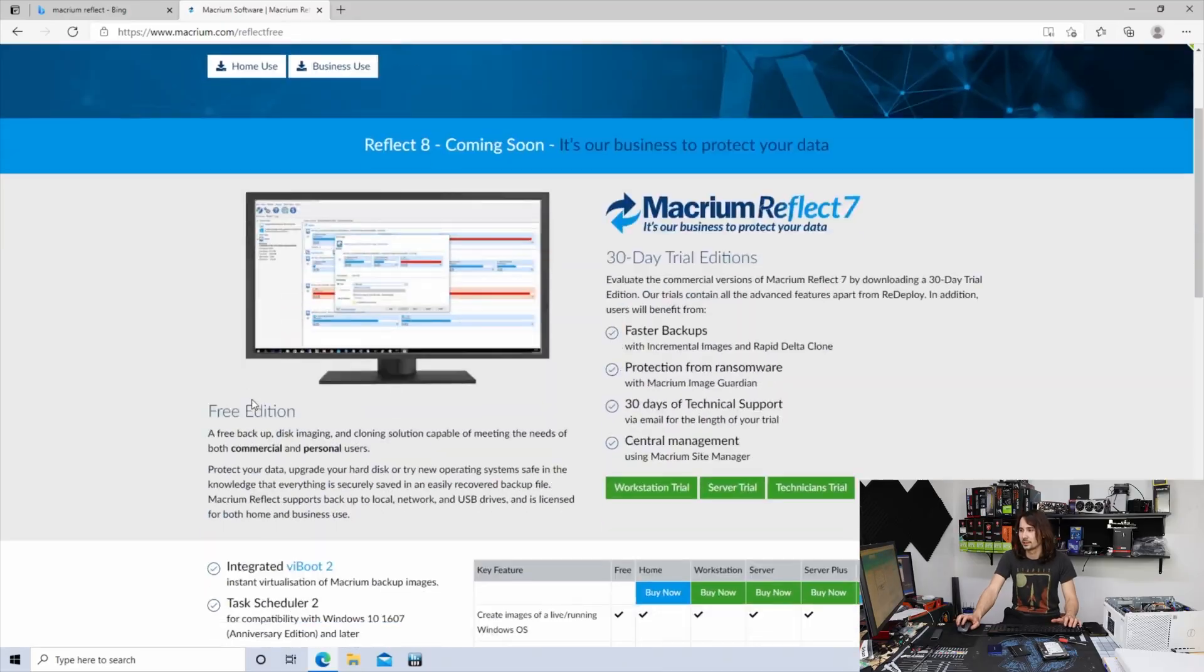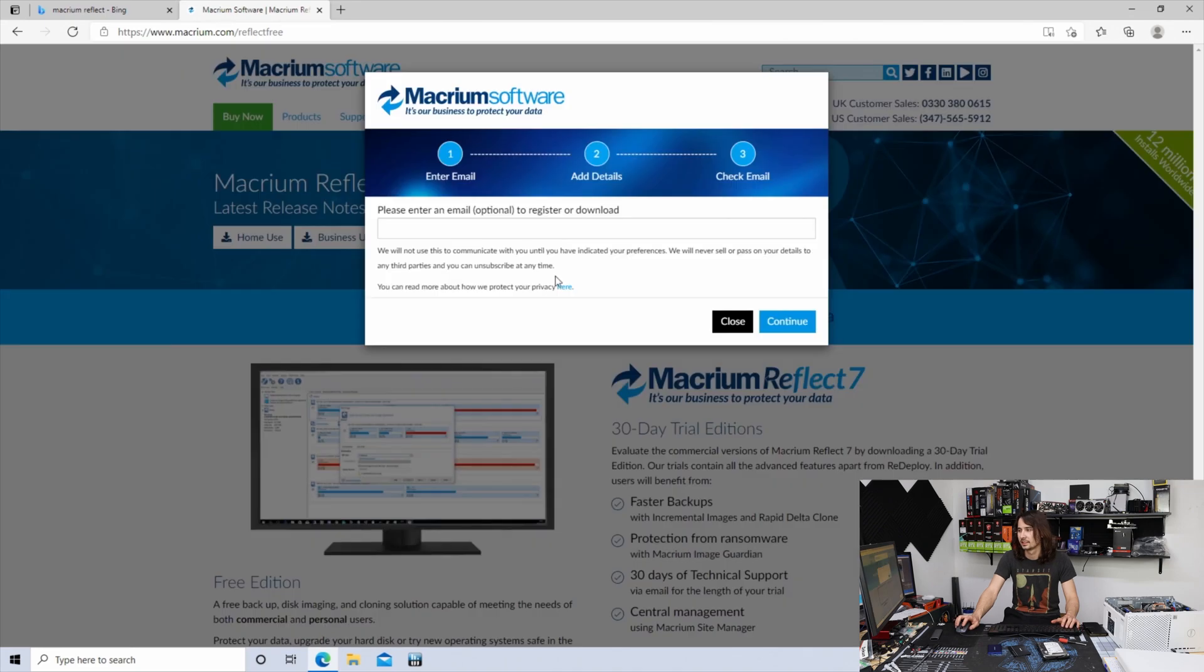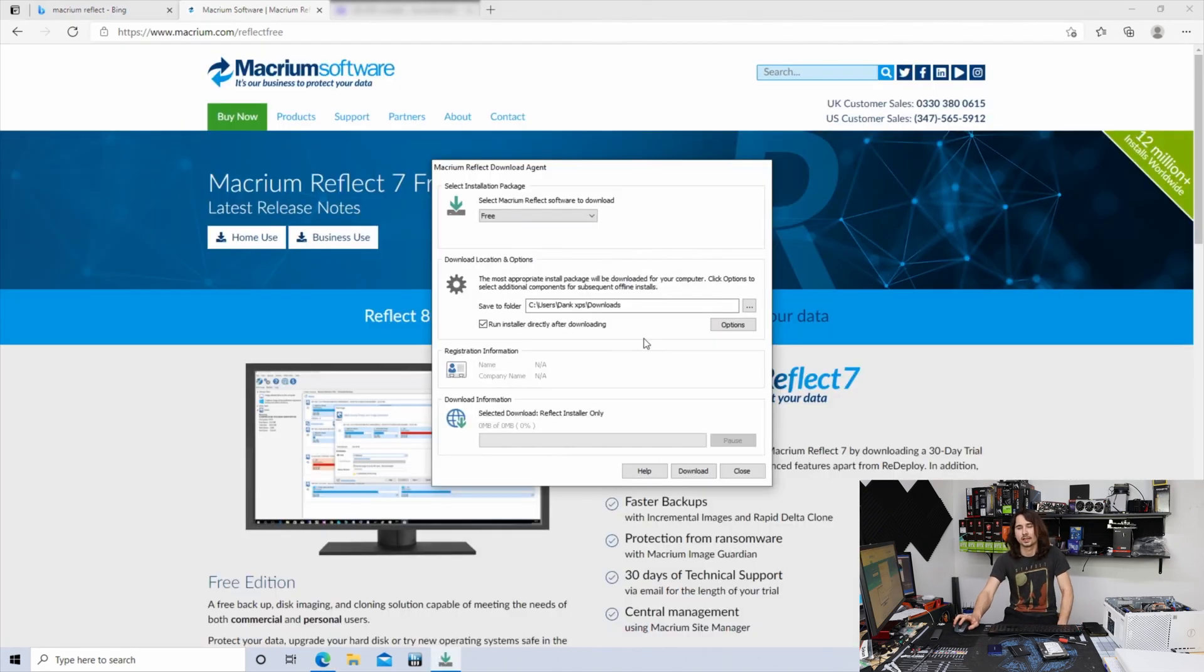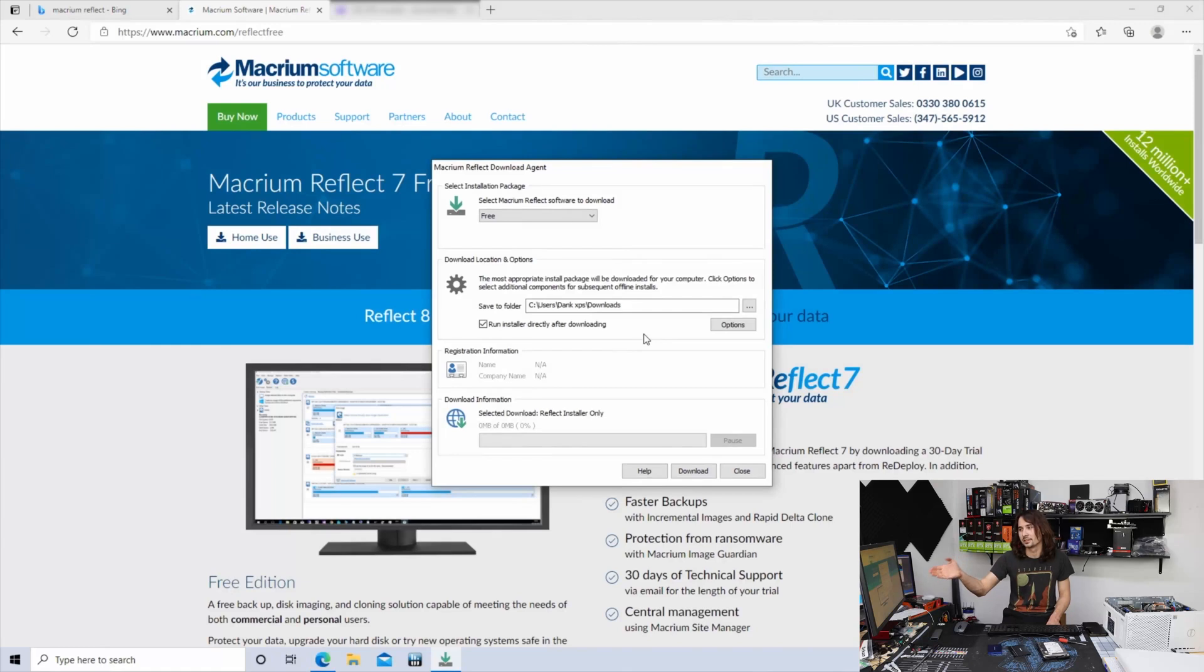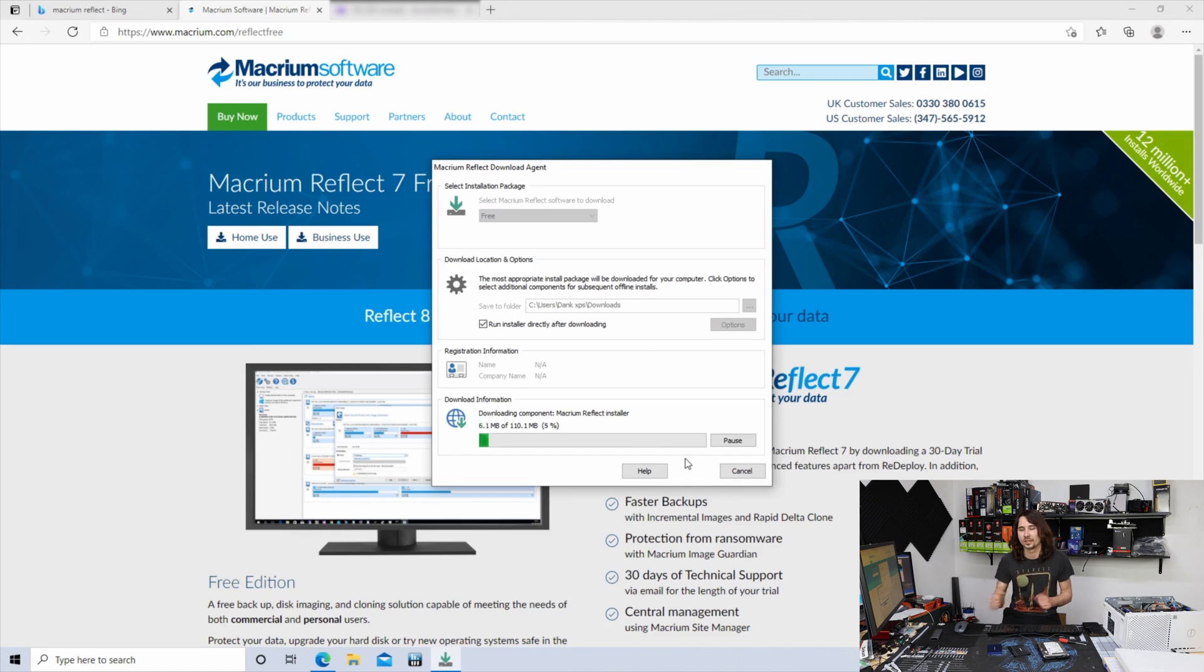What you're going to want to do is download it for home use, and it'll send you an email. After you hit the download link, it'll download and start to install. When it installs, it will ask you for verification from that email.